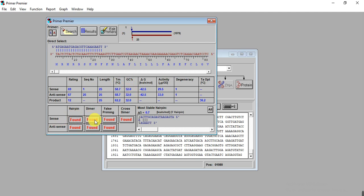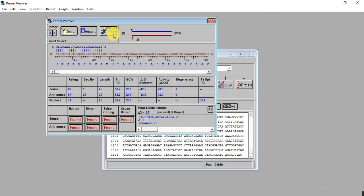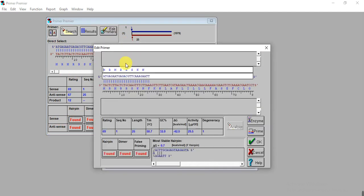Keep in mind that besides annealing temperature, length, and GC content, your primer should not have hairpins. If a primer has a hairpin, it's difficult to anneal with your target sequence, so you must remove that hairpin. First we need to edit the sense primer to remove that hairpin. Select S, then go to Edit Primer. You can edit by removing base pairs at the three prime end.